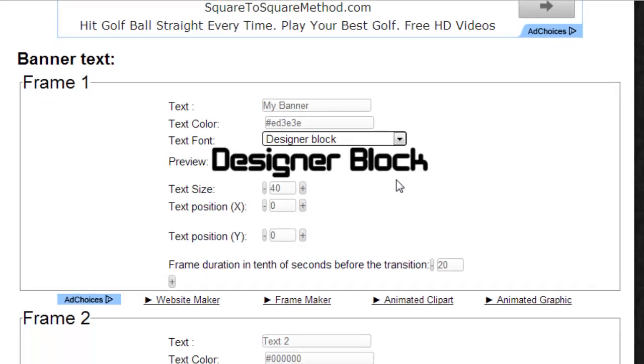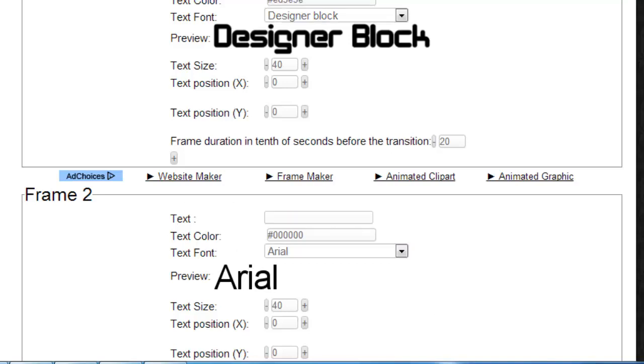Here we are also customizing the second one. If you do not want a frame to show up, simply remove any text from the text entry box.